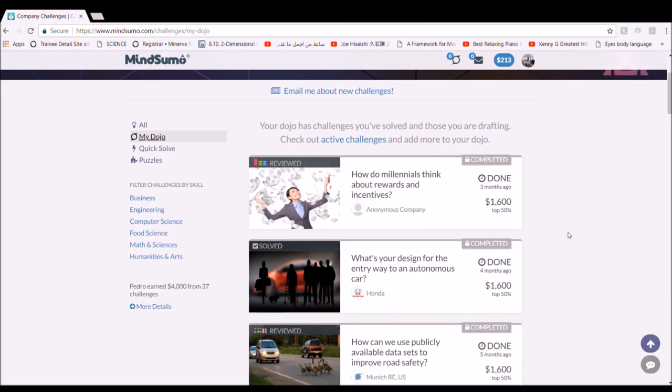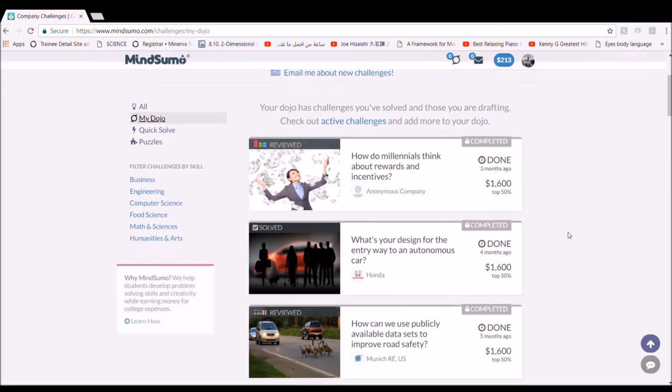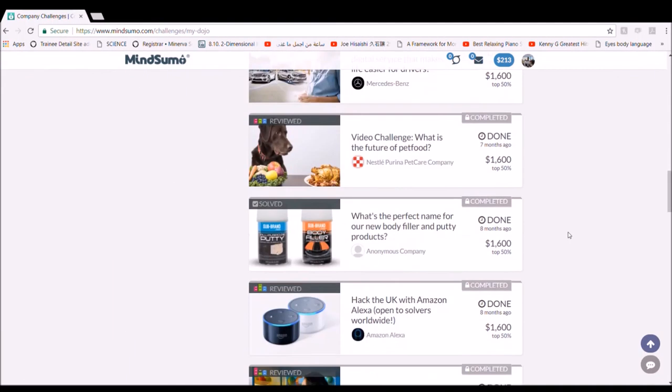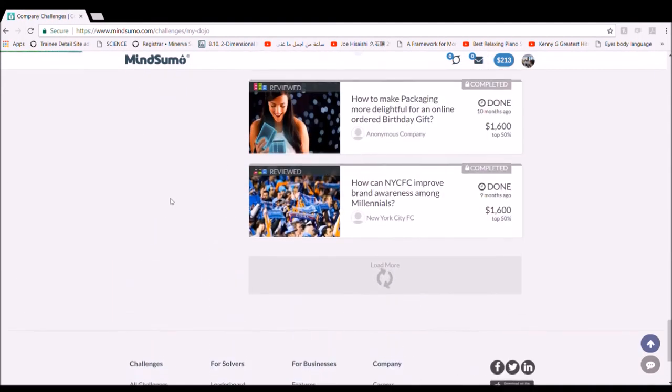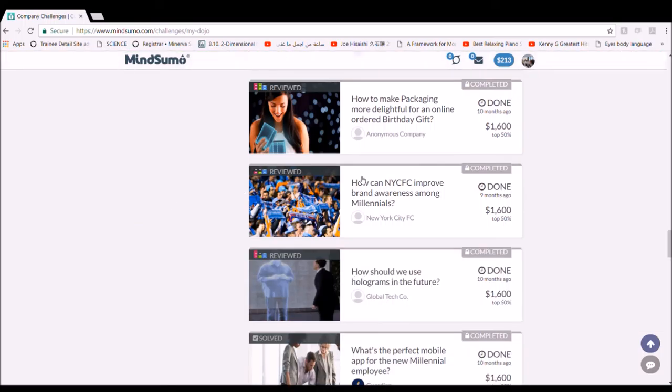For example, I'm still a student and I have solved more than 40 challenges on the website. I gained $3,000 for that, and I still have $200 to get.